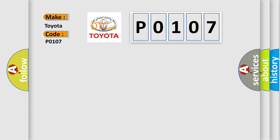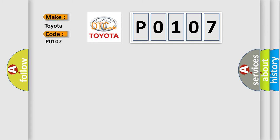The basic definition is: No communication with powertrain control module. And now this is a short description of this DTC code.